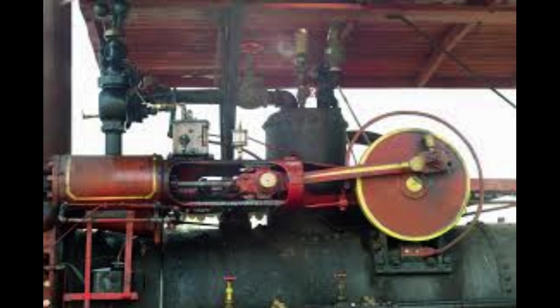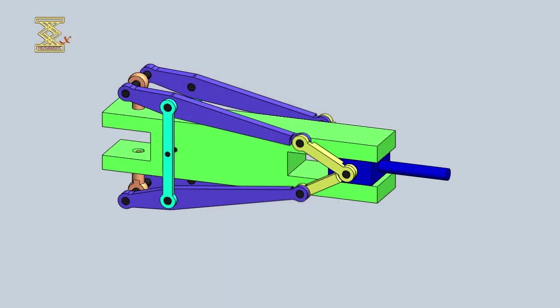It is a simple but essential mechanism that converts rotary motion into reciprocating motion and vice versa. In this essay, we will explore the history and function of the slider crank mechanism.